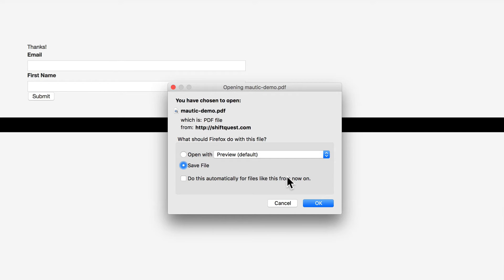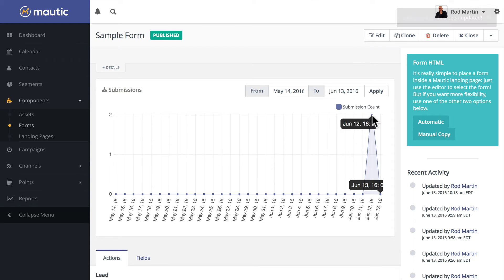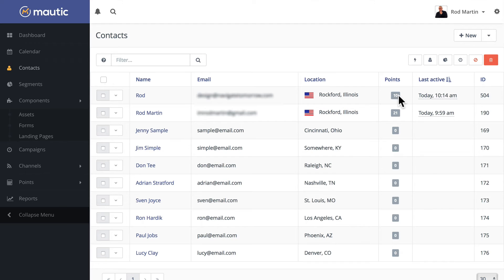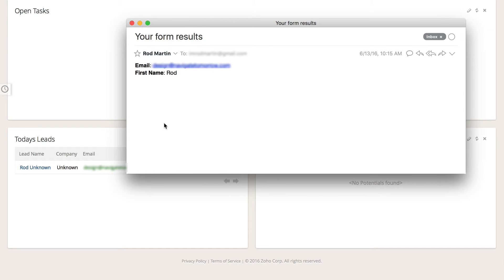set up, immediately available for download. You'll note there's a submission on my contacts page. There's the contact I just created. Ten points were awarded. They were added to my test segment. Here's the email I got as the administrator.